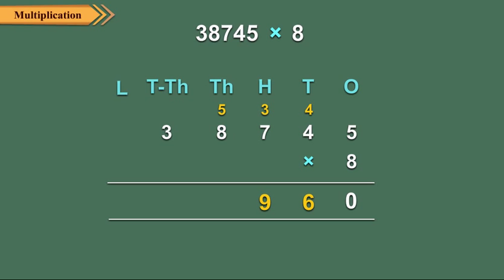Step 4: Now multiply 8 thousands by 8. 8 thousands into 8 is equal to 64 thousands plus 5 thousands is equal to 69 thousands, which is equal to 6 ten thousands plus 9 thousands. So we write 9 under the thousands column and carry over 6.